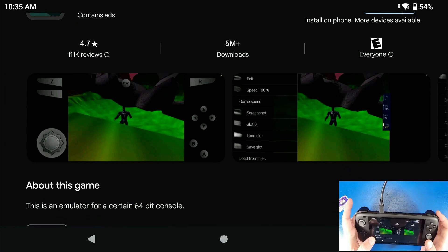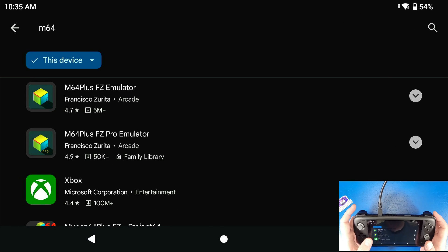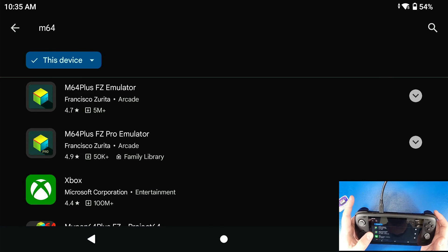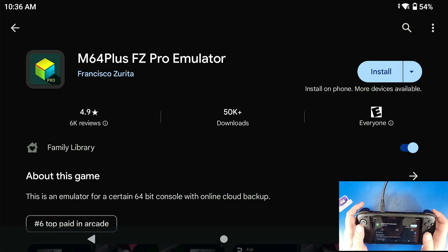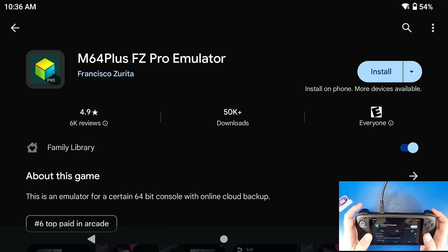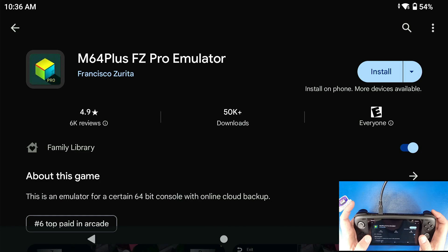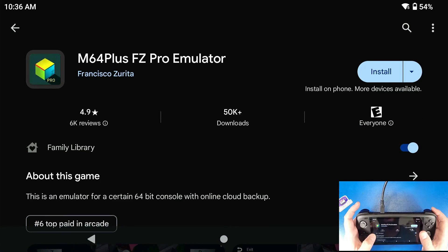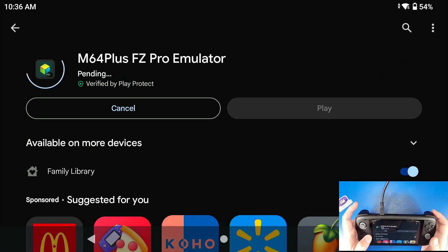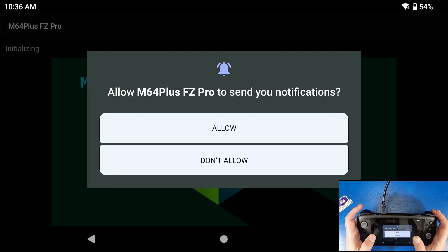There is a free version, but the free version doesn't have as many features as the paid version. I paid for the paid version, and you can just click Install. I highly recommend paying for it because it does have a bunch of different features the free version doesn't have. Now let's install this.